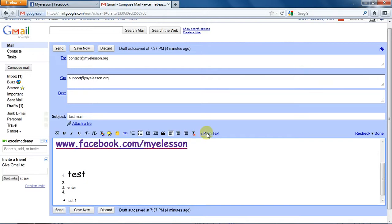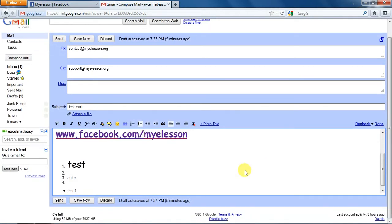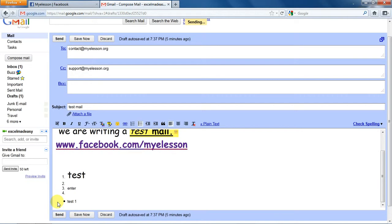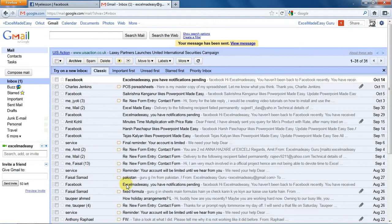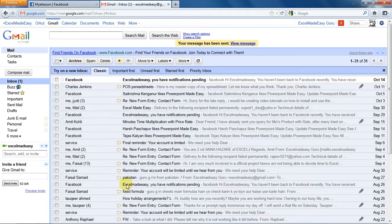And now we can send it. Just click on send and the mail is gone. So this was a lesson on how to send a mail using Gmail. Hope you enjoyed it. Well, it was a pleasure interacting with you. Have a wonderful day ahead.